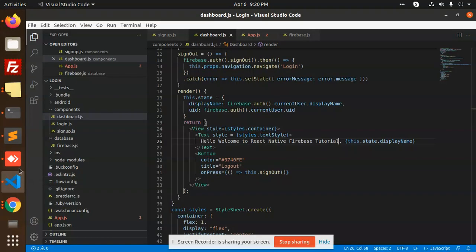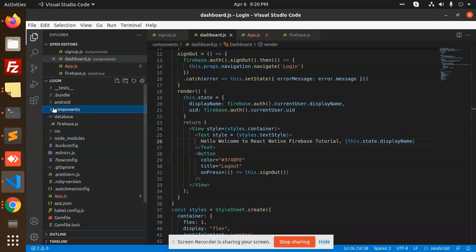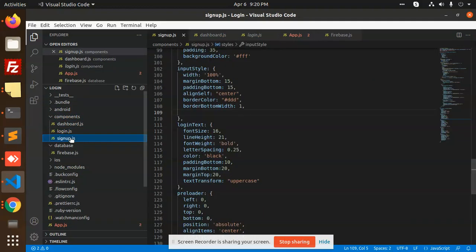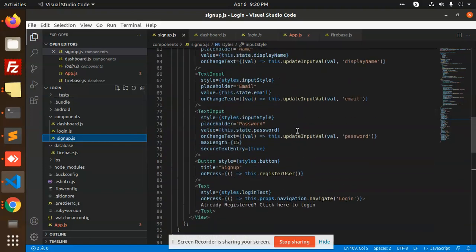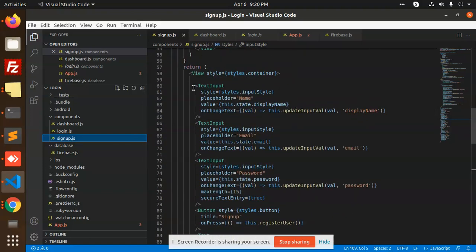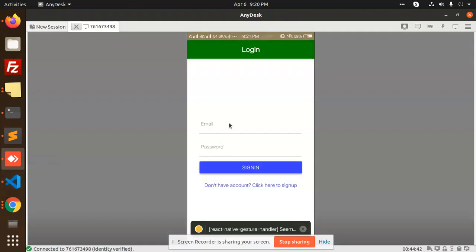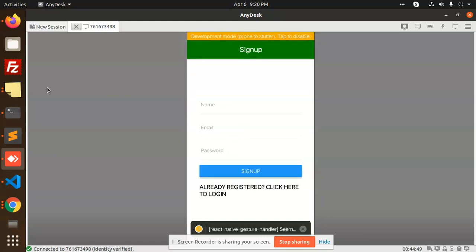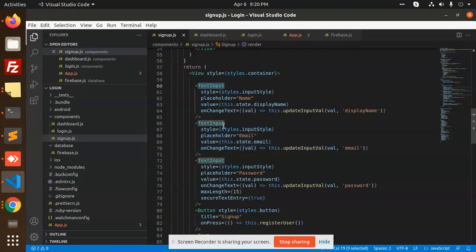In the editor I have made components: dashboard.js, login.js, and signup.js. Let's discuss about signup.js — basically it has text input fields. If you click 'sign up' you'll see name, email, and password fields. Here we have taken those fields: name, email, and password.